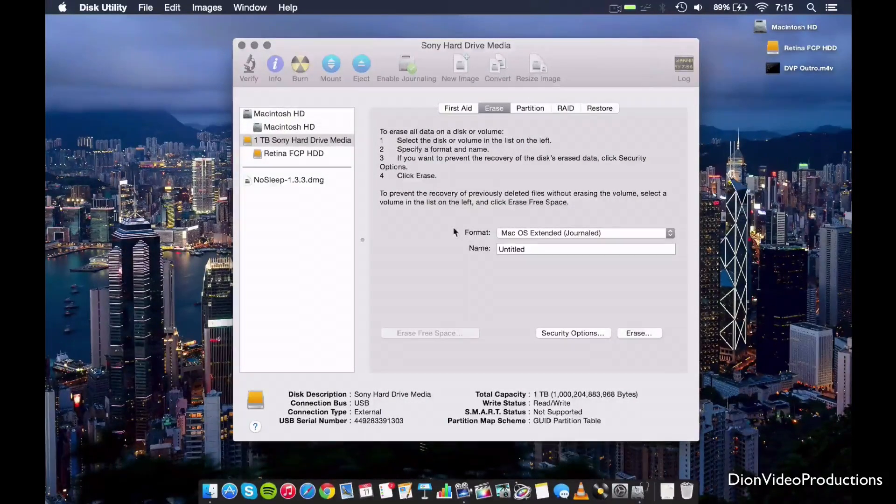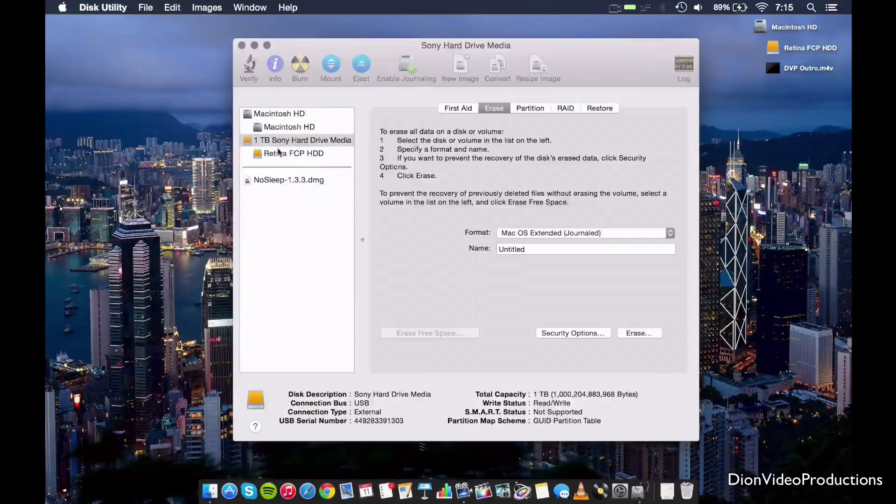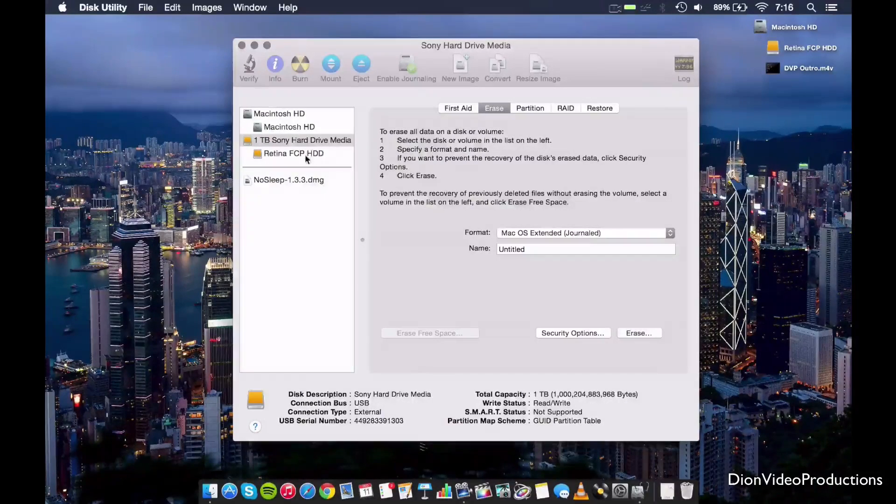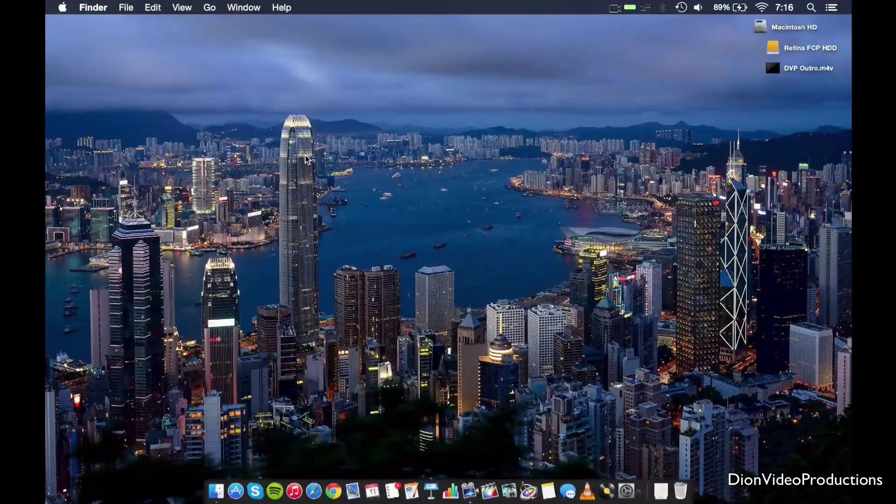Alright, so as you can see it is now finished and it is already renamed under Retina Final Cut Pro X Hard Drive. So this is of course a very obvious and good name to use.